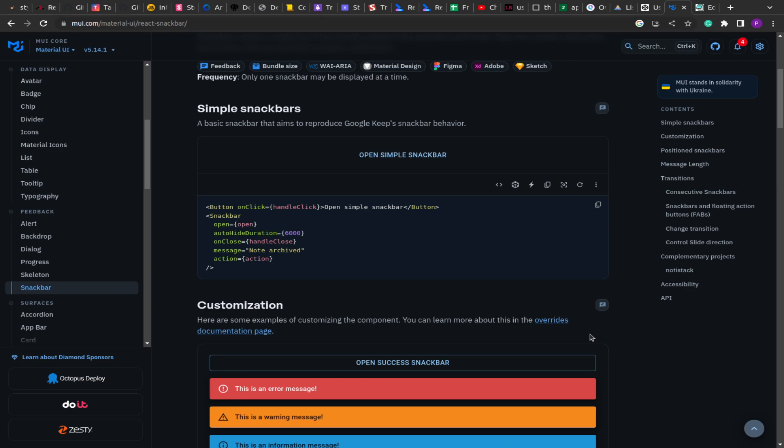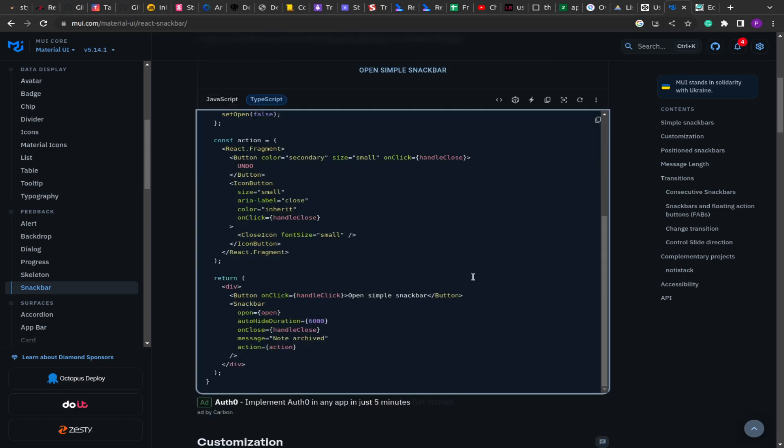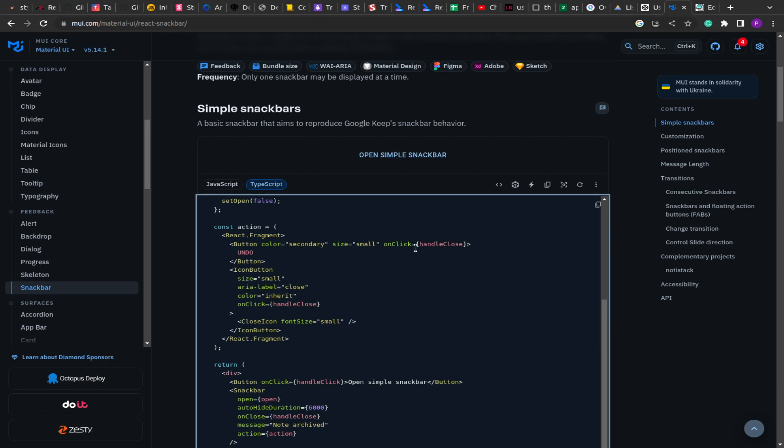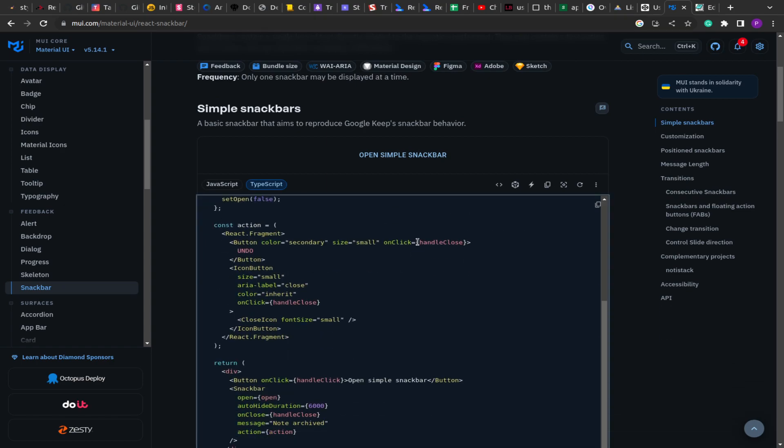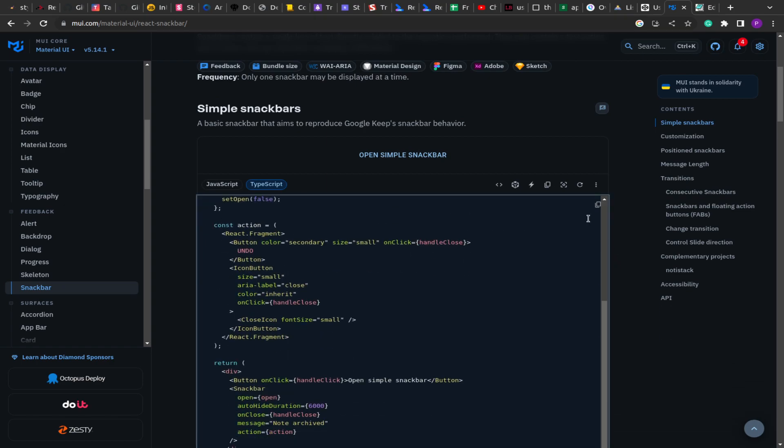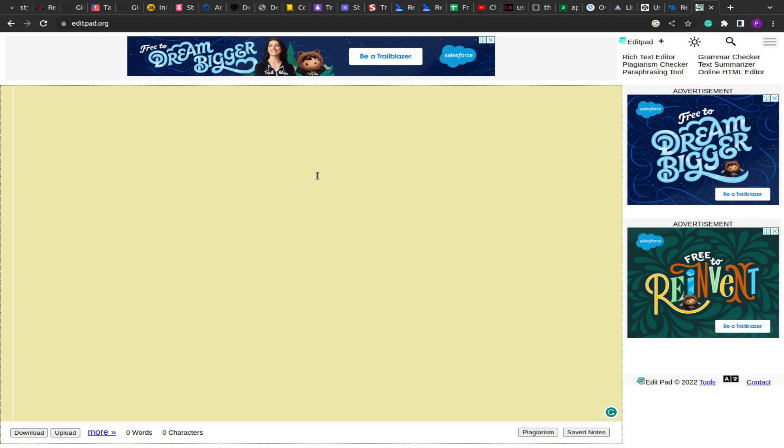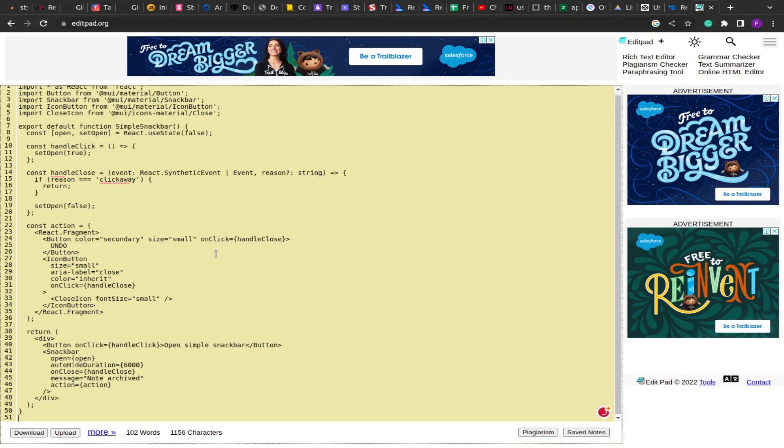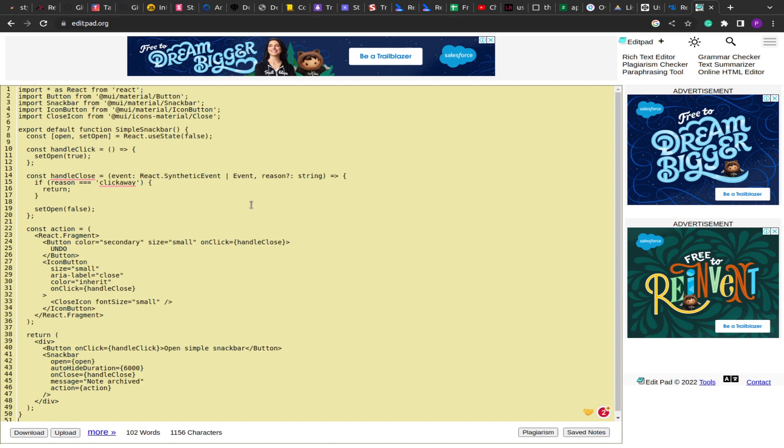What the useCopy hook will do is copy the text that has been provided to it. For example, on the screen you see the MUI component library. There is this copy icon. If I click on this, it will copy the source code. You can see the component code written here.